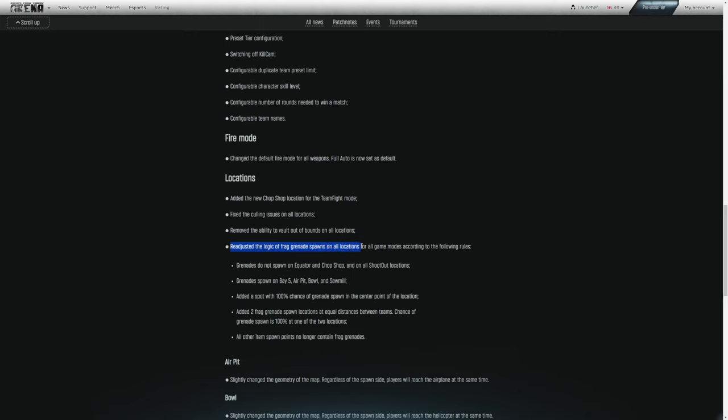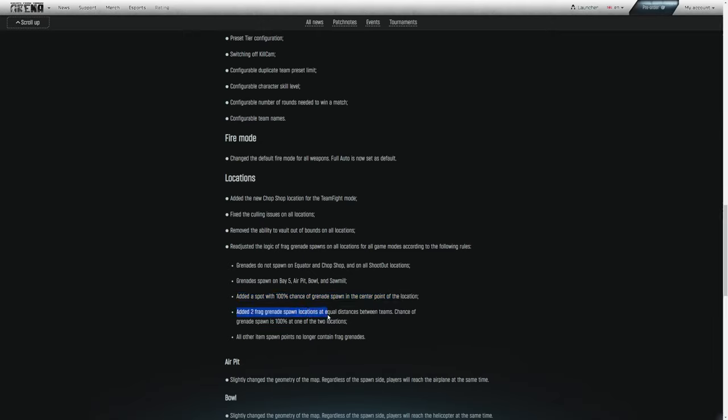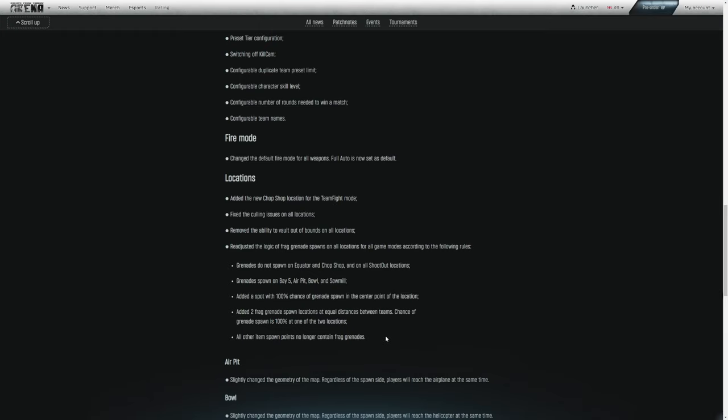Readjusted the logic of frag grenade spawns on all locations for all game modes according to the following rules. Grenades do not spawn on equator and chop shop and on all shootout locations. I imagine this is just to cut down on the amount of explosives flying around in very small maps. Grenades do, however, spawn on bay five, air pit, bowl, and sawmill. Added a spot with 100% chance of grenade spawn in the center point of the location. Added two frag grenades spawn locations at equal distances between teams. All other item spawn points no longer contain frag grenades.